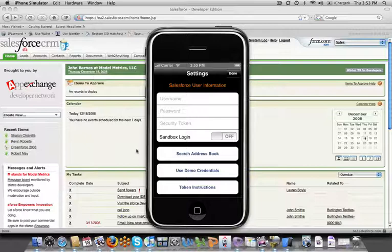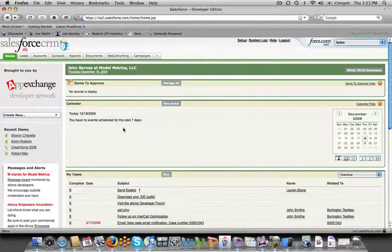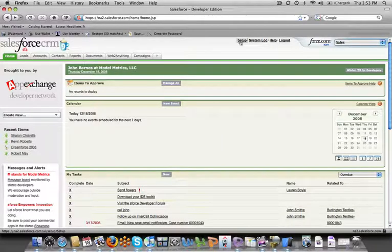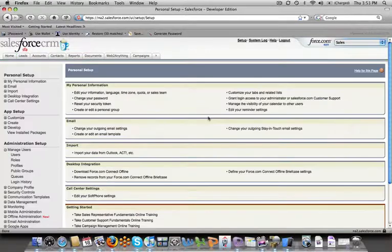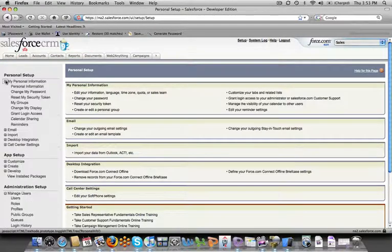The first thing you need to do is generate a security token so you know what to put in here. So the first thing I'm going to do is log into Salesforce, go to the setup, and go to My Personal Information.